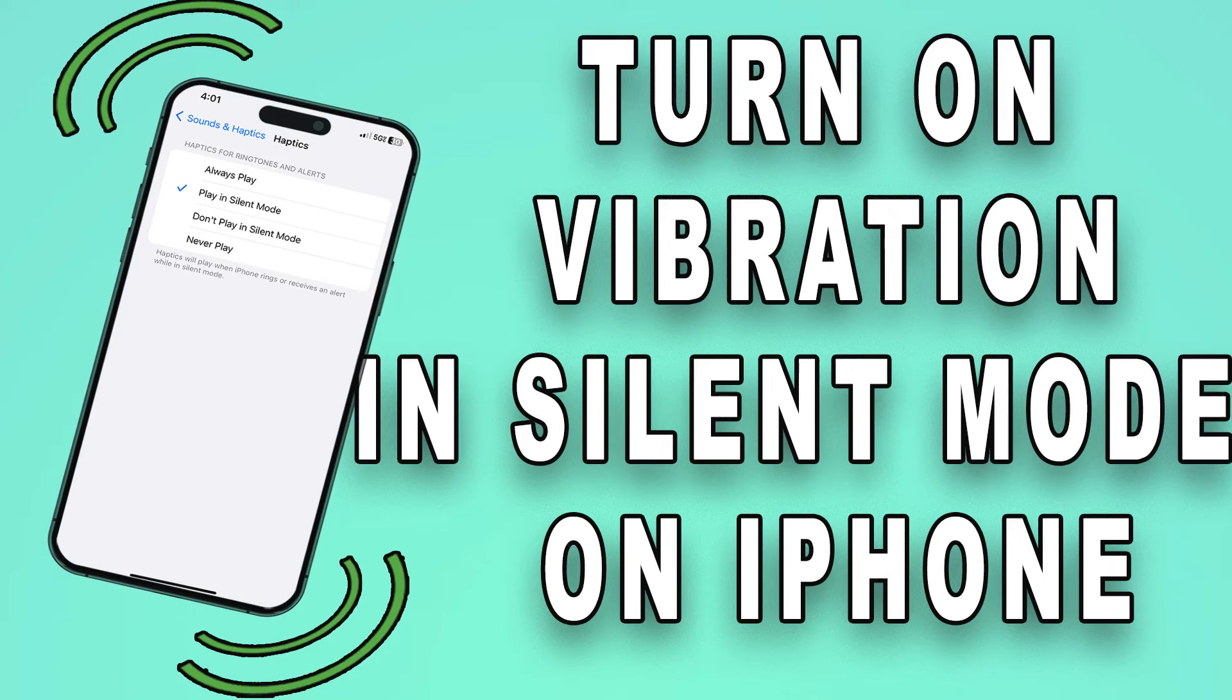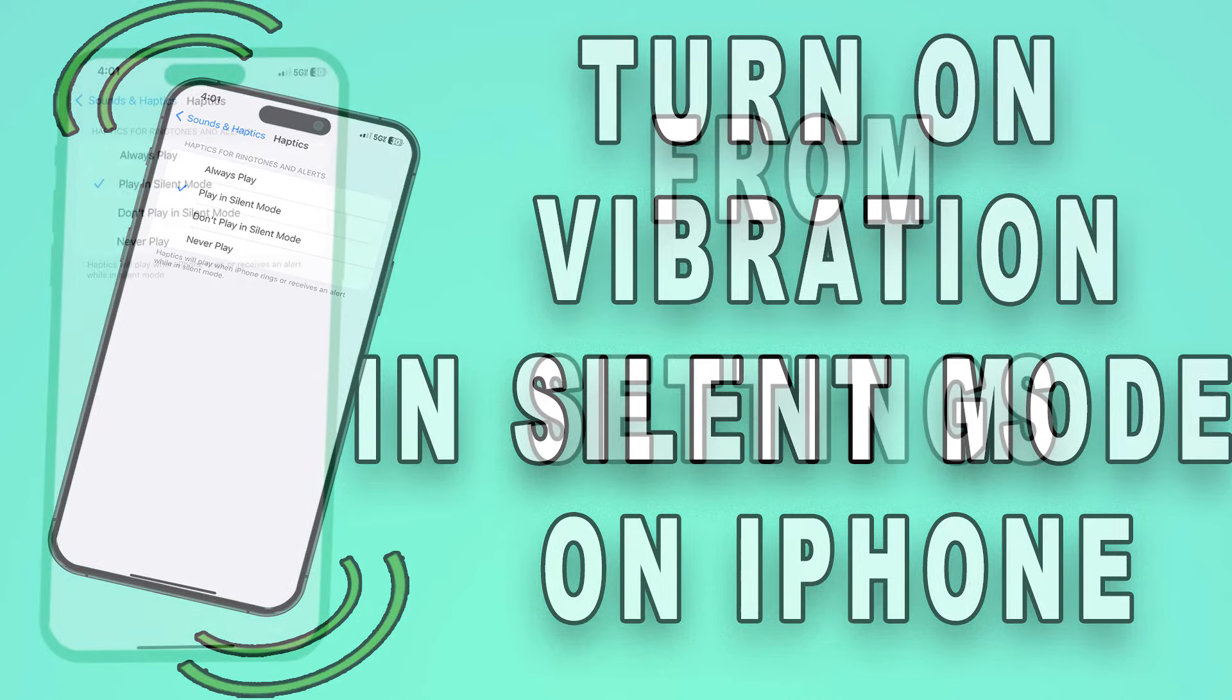Today, we're diving into a topic that's incredibly useful for iPhone users who need to stay connected without causing disruptions. How to turn on vibration in silent mode on your iPhone.